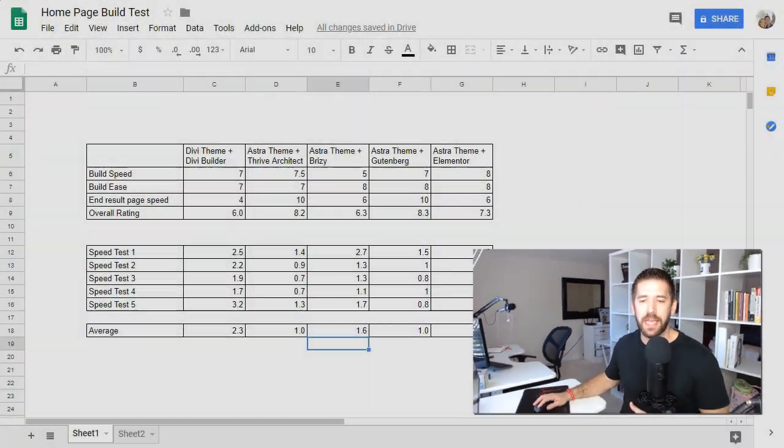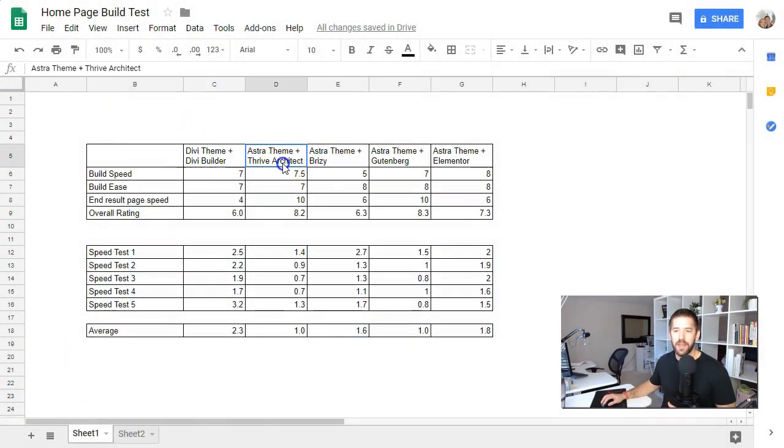Are you looking for the perfect page builder for your website for 2019? Well stick around to the end because I have some great advice for you. Hey guys, I'm John from Incomemesh.com. My goal is to help you find the perfect tool for your next project, and this video is a recap of an experiment I just completed where I tested five different page builders: Divi, Thrive Architect, Breezy, Gutenberg, and Elementor.